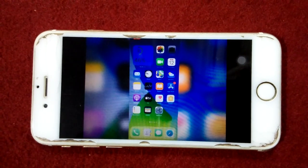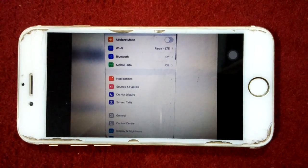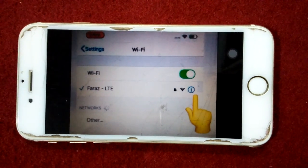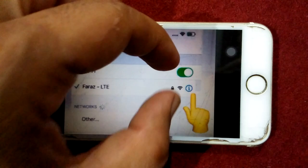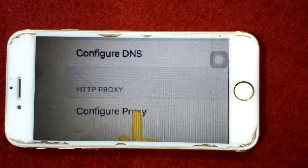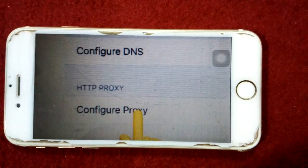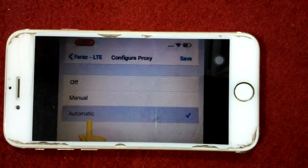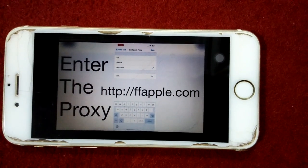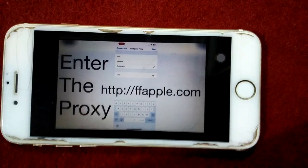Let's start. The first thing we have to do is launch the Settings app, then go to Wi-Fi and tap on the info icon next to the connected Wi-Fi. After that, under HTTP Proxy, tap on Configure Proxy. In the Configure Proxy page, we have to select Automatic.